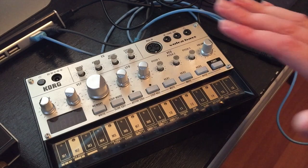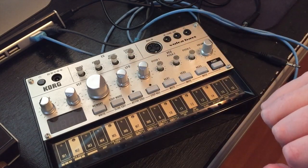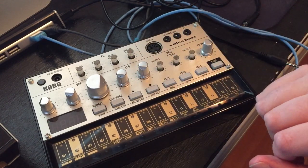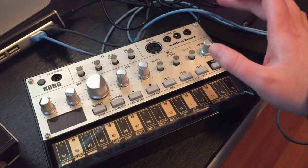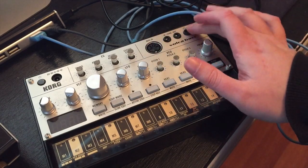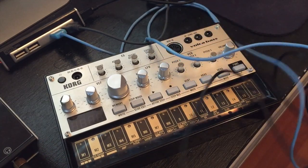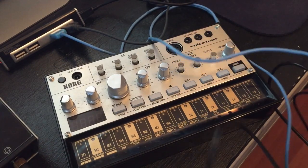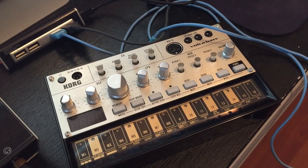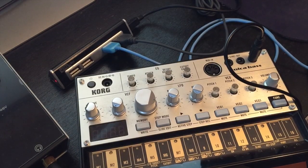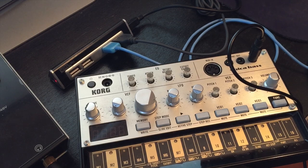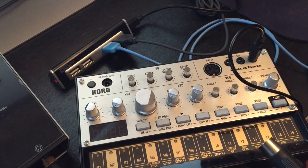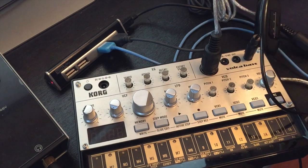So here's the Korg Vocabase. Basically, what we're going to do is we're going to use the MIDI and this port right here. Excuse my mess of cables here. Plug in the MIDI cable. Make sure that the MIDI out goes into the MIDI in on the Korg Vocabase.